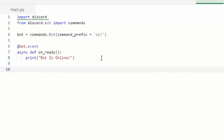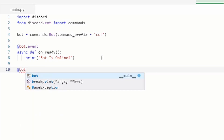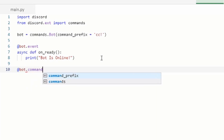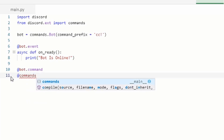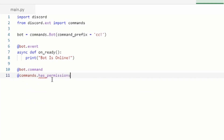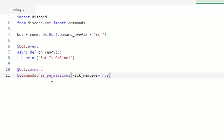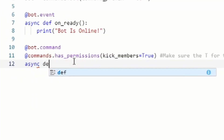If you already have your code from before, go to where it says 'print bot is online', do two enters, and this is where you're going to start the commands for kick. You're going to do 'at bot dot command', press enter, then 'at commands dot has_permissions' with brackets, 'kick_members equals True' — make sure that's a capital T.